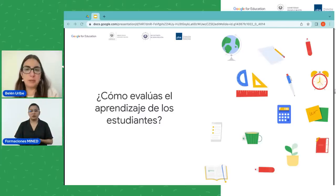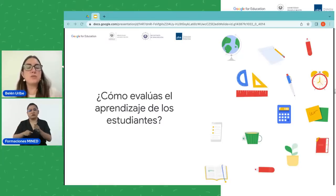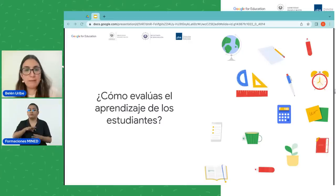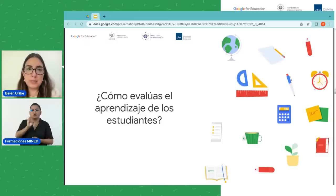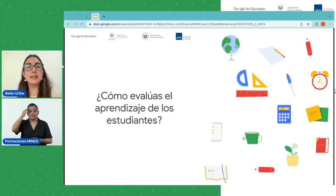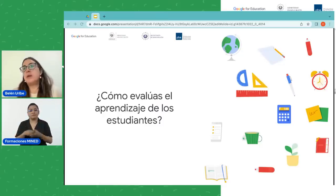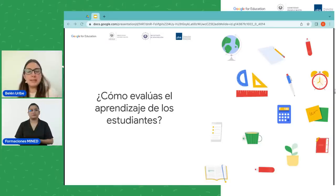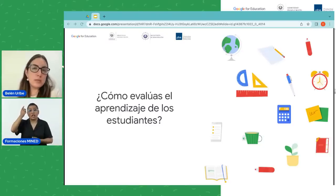Se puede evaluar en diferentes momentos: antes de comenzar el proceso de enseñanza corresponde a la evaluación diagnóstica; durante el proceso, a la evaluación formativa; y al finalizar, a la sumativa. Lo bueno de evaluar el proceso es que, de acuerdo a los resultados y avances de los estudiantes, se pueden realizar ajustes para lograr de mejor manera los objetivos de aprendizaje. Tal vez vemos que hay que reforzar algún contenido, o nos sorprende que los estudiantes ya manejan el contenido y podemos avanzar más rápido. Si bien la evaluación más realizada es la heteroevaluación — la que realiza el docente — podemos también realizar autoevaluación y coevaluación.